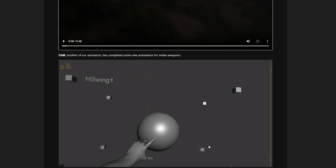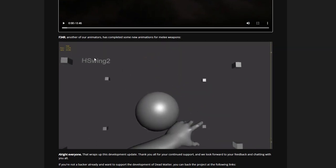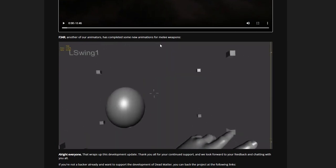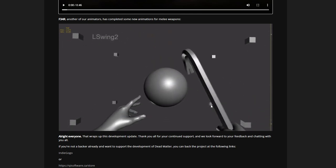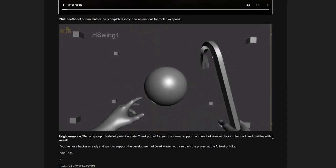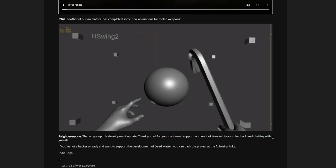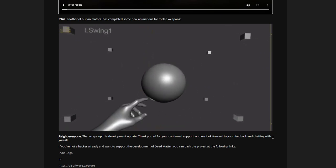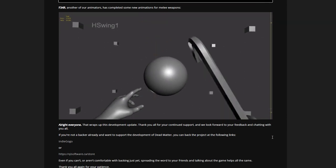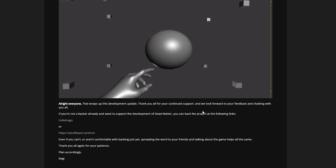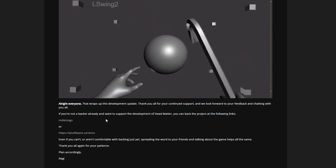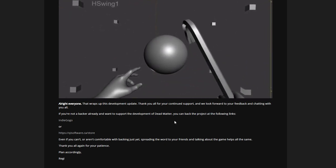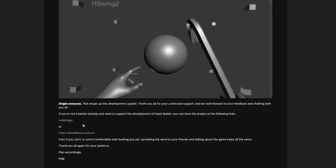Fear, another of our animators, has completed some new animations for melee weapons. Pretty sweet, I'm loving the animations they're pushing out. They got some talent on the team, I'll tell you that. Thank you all for continued support. If you're not a backer already and want to support the development team of Dead Matter, you can back the project at the following links on Indiegogo.